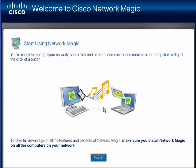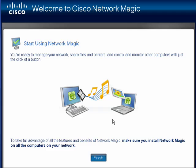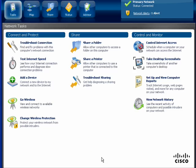Now we're ready to go. The one thing you need to keep in mind is that you need to install Network Magic on all the computers on your network. This way they can better communicate with each other. And we'll click Finish.